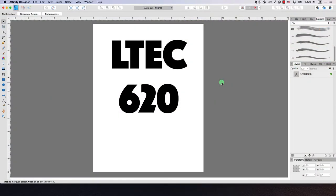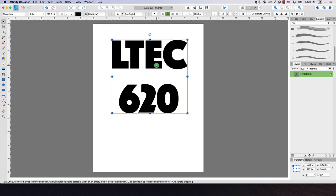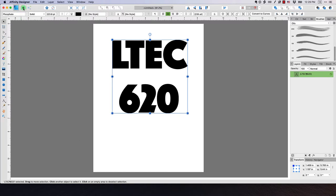You can see here, I have some block text set up here and it just says LTCH 620. Let's learn how we can add some texture to this font. So what we want to do is we're actually going to switch from the designer persona over to the pixel persona. So I'm going to click on pixel.